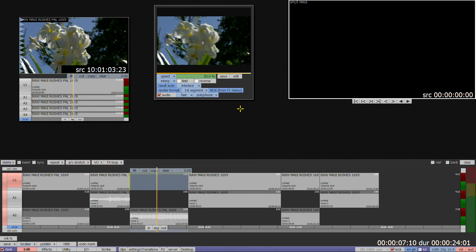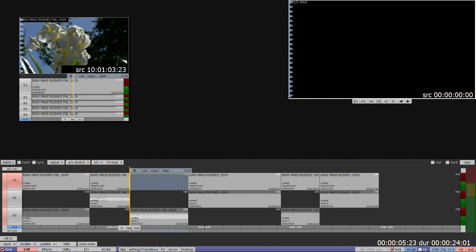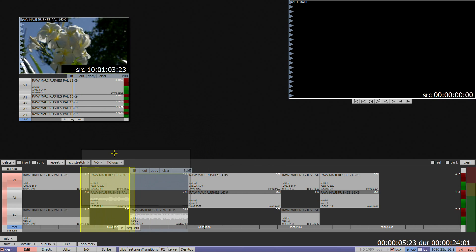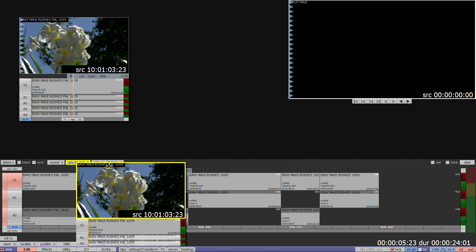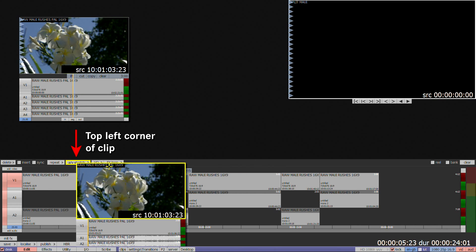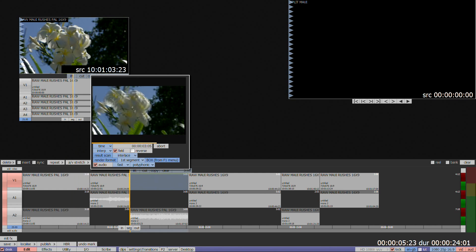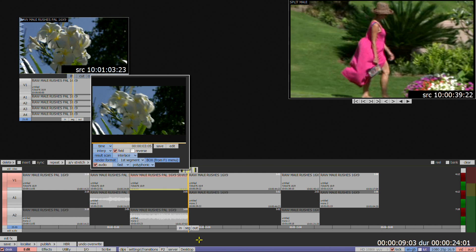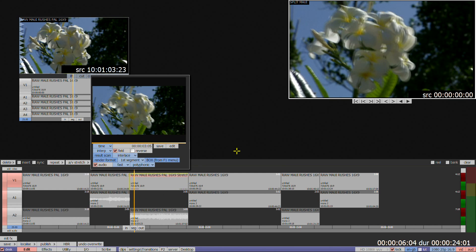If you mark a section on your timeline using in and out points, and then drag the top left corner of a floating clip onto the AV stretch box, the clip will auto-stretch to the length marked up. When rendered, press Edit to place on the timeline.